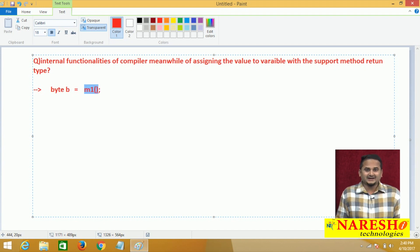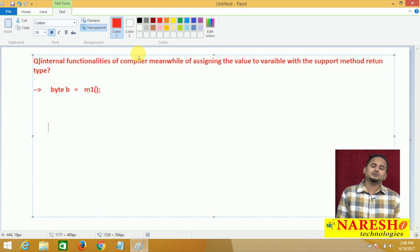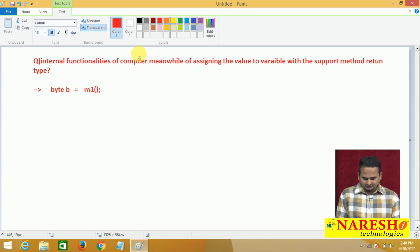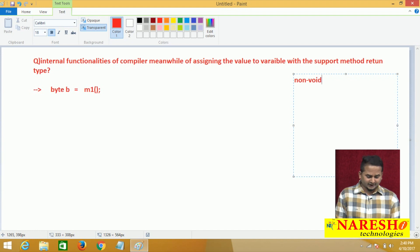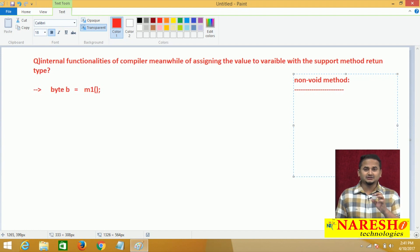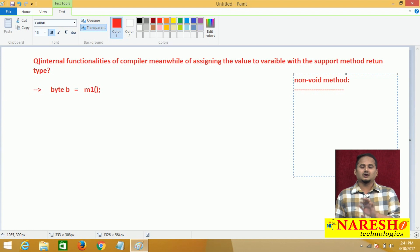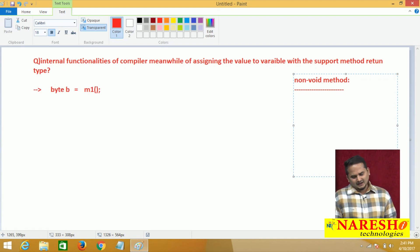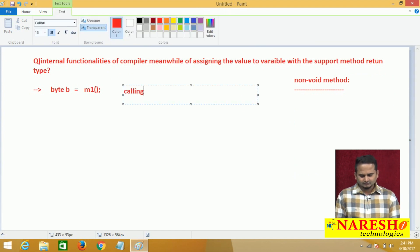Here, what I am doing? I am calling the M1 method. Whenever we call the M1 method, the method must and should exist, and that method must and should be a non-void method. What is the meaning of a non-void method? A method which is going to carry information from one place to another place — from the called area to the calling area. Those types of methods we call technically as non-void methods.